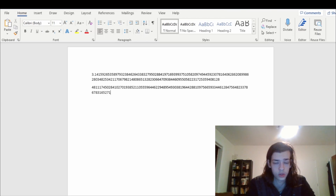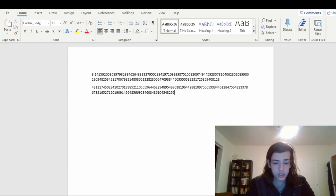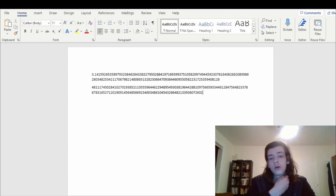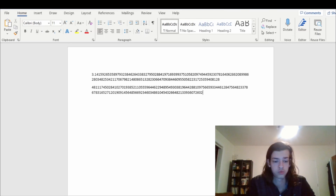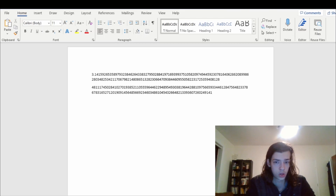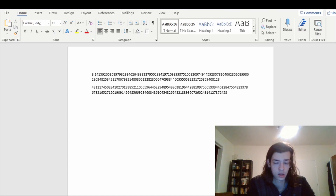5-2-7-1-2-0-1-9-0-9. 1-4-5-6-4-8-5-6-6-6-9-2-3-4-6-0-3-4-8-6-1-0-4-5-4-3-2-6-6-6-4-8-2-1-3-3-9-3-6-0-7-2-6-0-2. 1-4-7-2-6-0-2-6-0-2-4-9-1-4-1. Two-seven-three-seven-two-four-five-eight-seven.